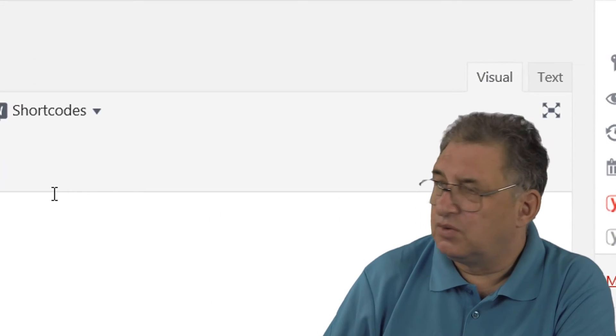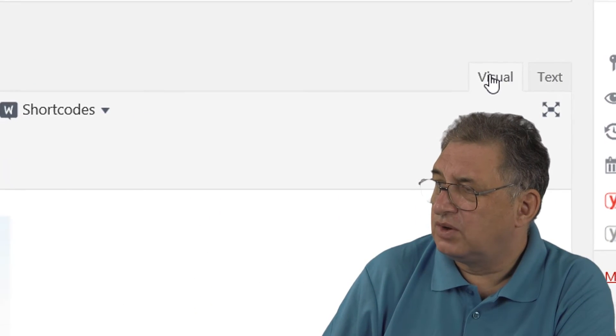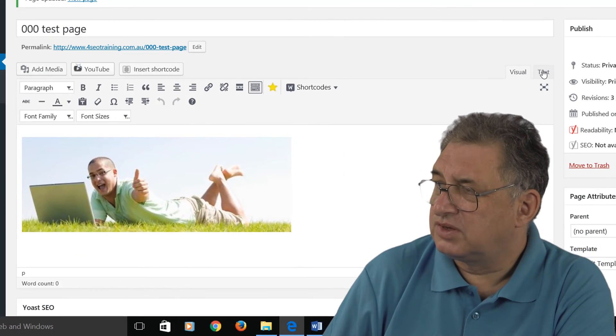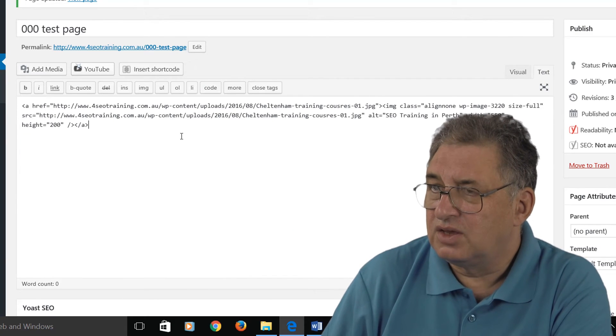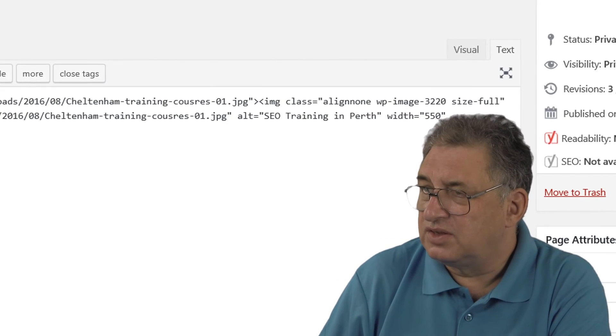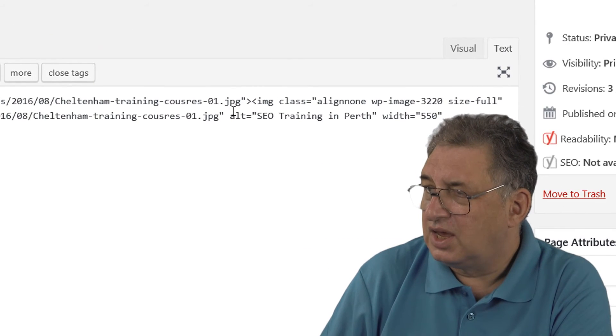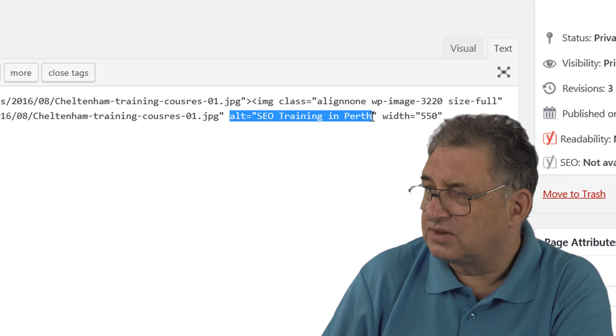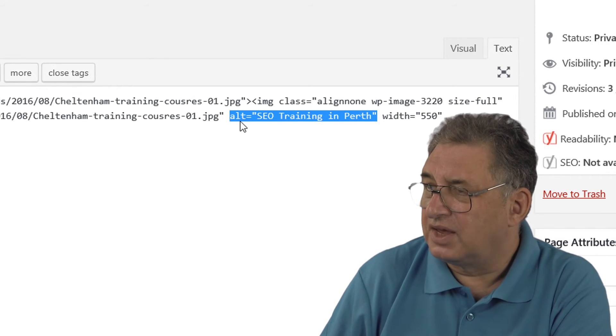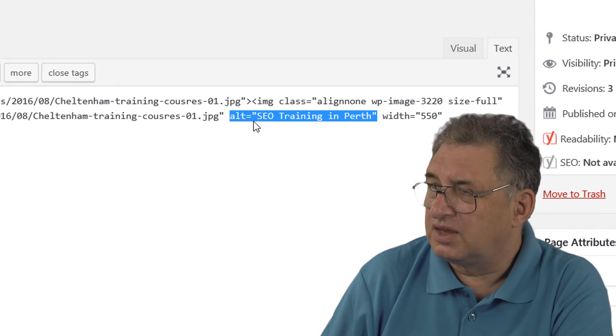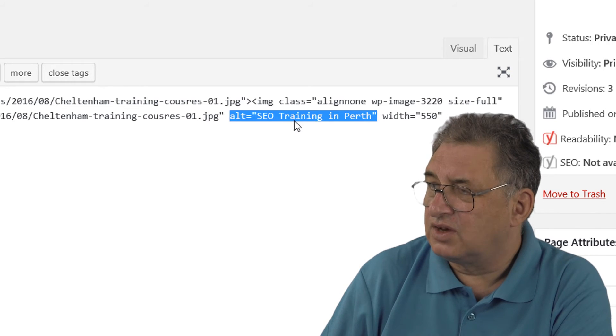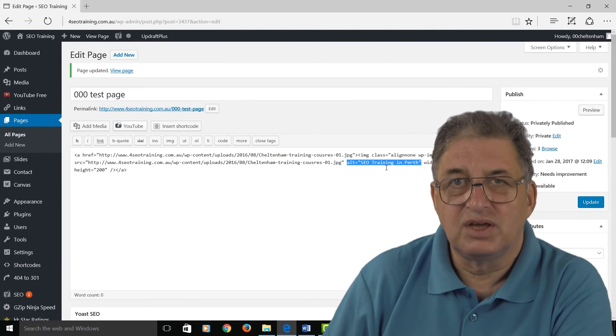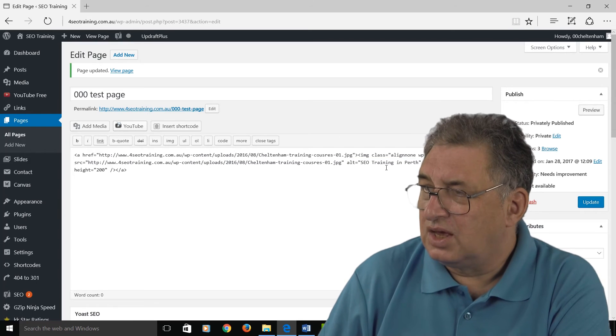Again, if you're using WordPress, you've got these two tabs here: one is Visual and one is Text. So I click where it says 'Text' here, you can see this is the code behind the page, and it's inserted this alt tag here. The alt tag says alt equals, then enclosed within inverted commas 'SEO training in Perth'. So that's exactly what Google will read.